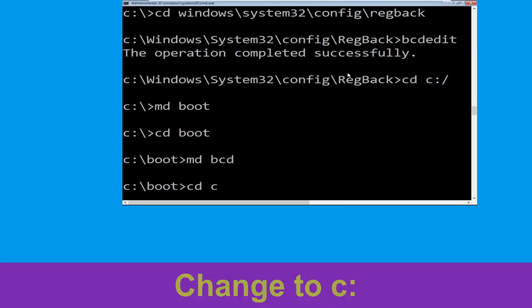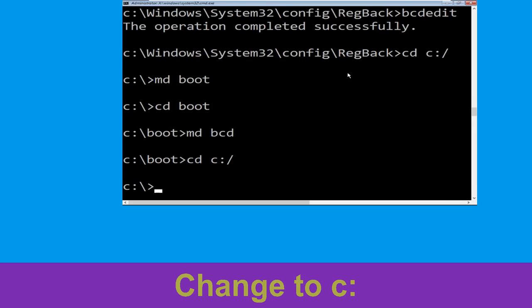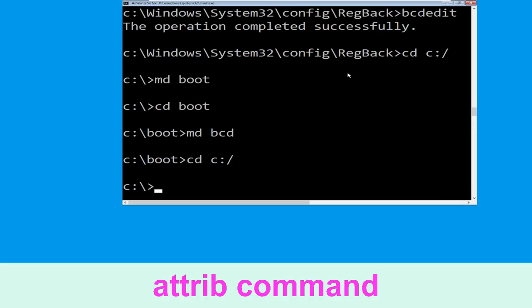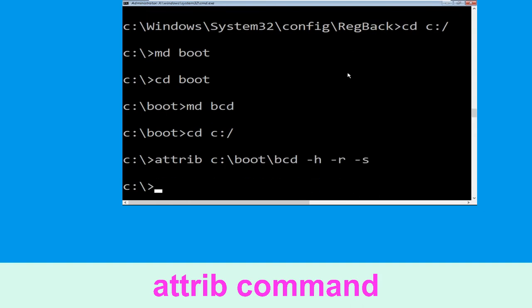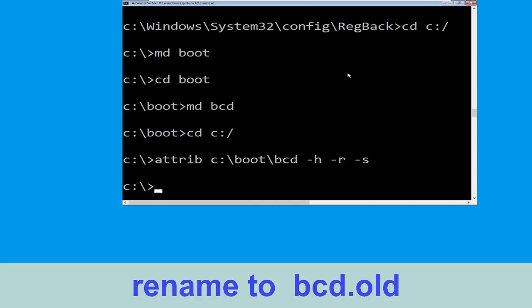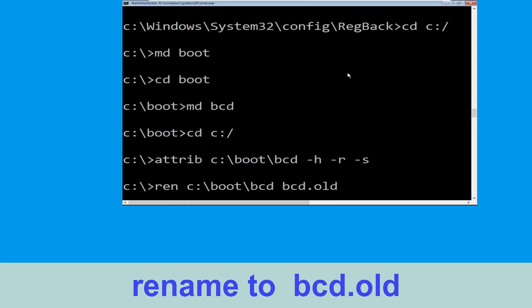Type cd C: and hit Enter. Now type md C:\boot\bcd -h -Flacer and hit Enter to execute. Now execute this command: type ren C:\boot\bcd bcd.old and hit Enter to execute.